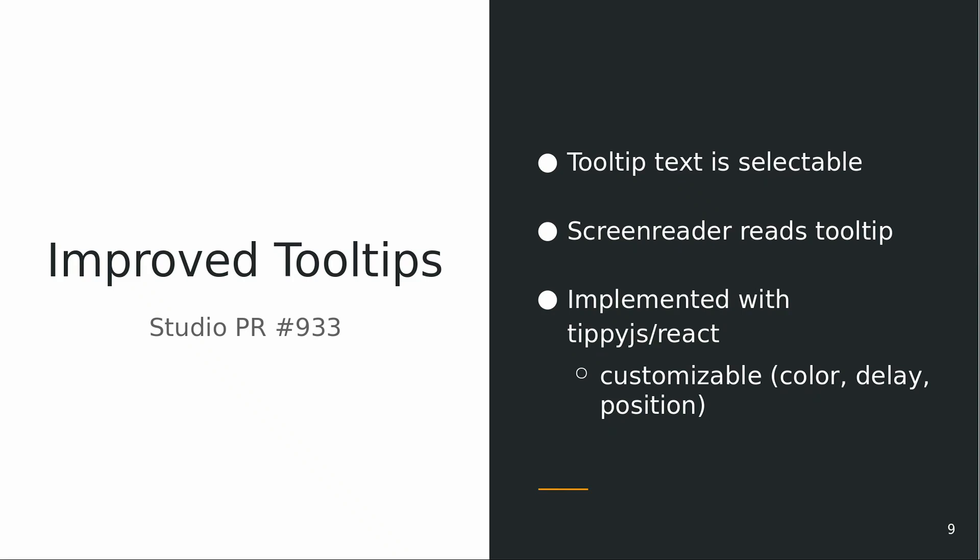We have tooltips improved. We used TPJS for React, so the tooltip text is selectable and accessible for screen readers. They are customizable, like the color, the delay, enter delay and deep delay, also positions and more.